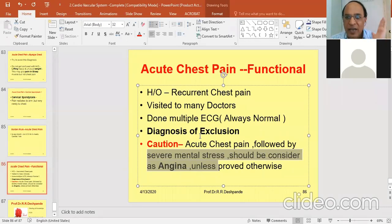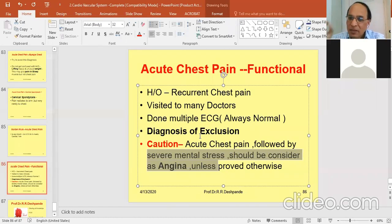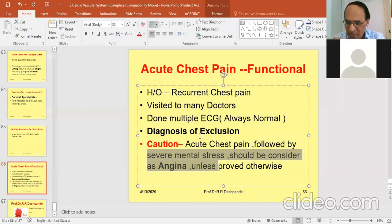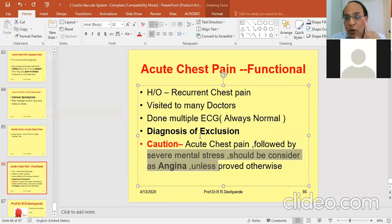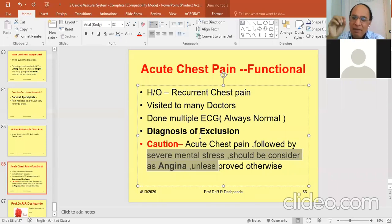Hypertension in Ayurveda can be considered as 'pittavruta vata,' so we need anulomana of pitta. That is done by Kutki, which is included in Arogyavardhini. For CCF (congestive cardiac failure), tablet Punarnava — two tablets twice daily — is a must. It is the best Ayurvedic diuretic; it does not cause electrolyte imbalance. Therefore you can reduce the dose of Lasix and add tablet Punarnava.